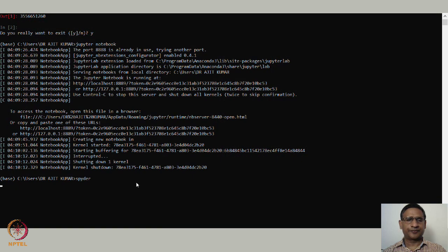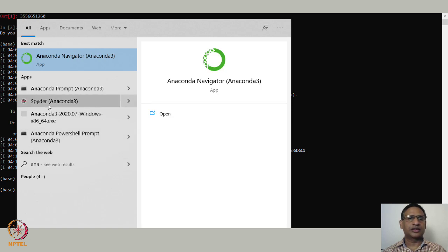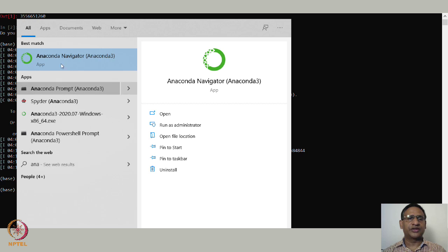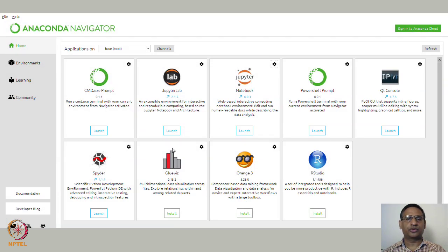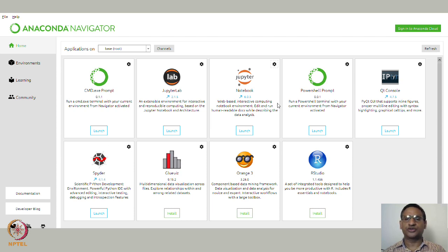You can also launch all these things — Jupyter, JupyterLab, or Spyder — through what is called the Anaconda Navigator. If you search for 'Anaconda' and open Anaconda Navigator, you can see all these tools are available. You can launch JupyterLab, launch Jupyter Notebook, or launch Spyder. It also has various other tools. This is another way of launching Jupyter Notebook, Spyder, or JupyterLab. We will actually be using Jupyter Notebook throughout this course.